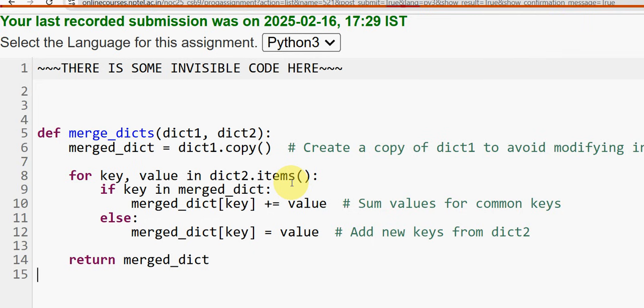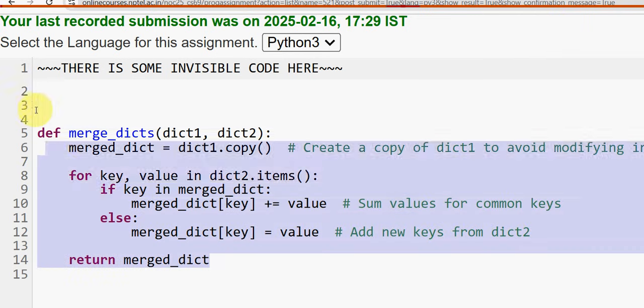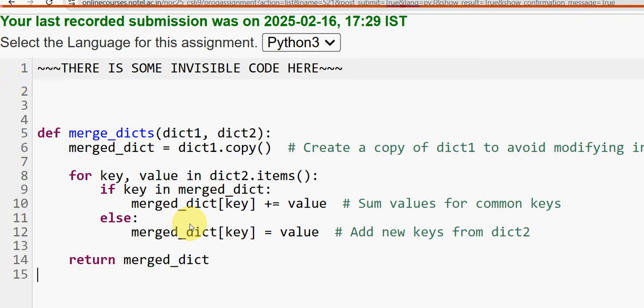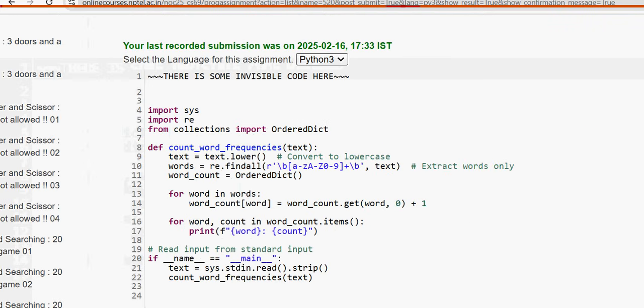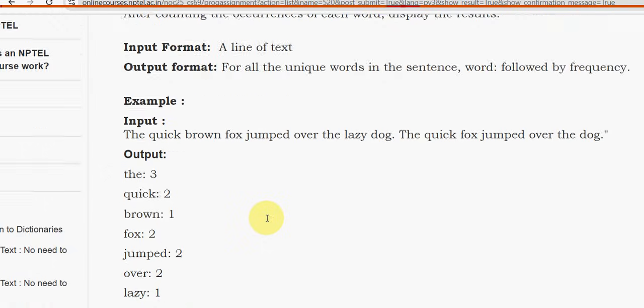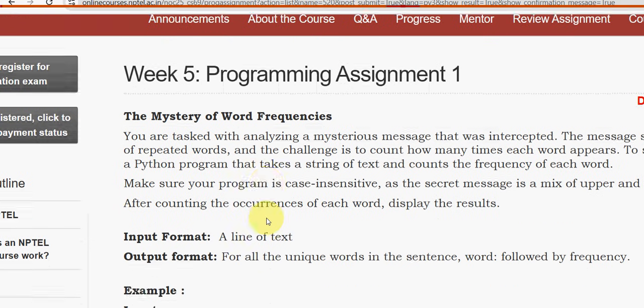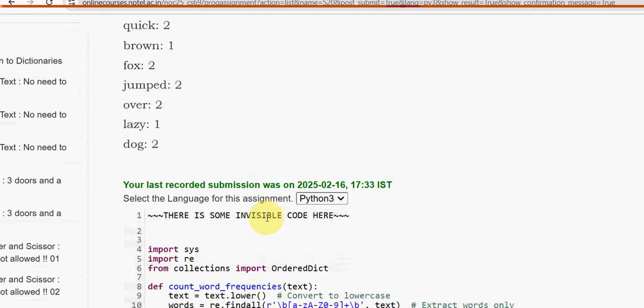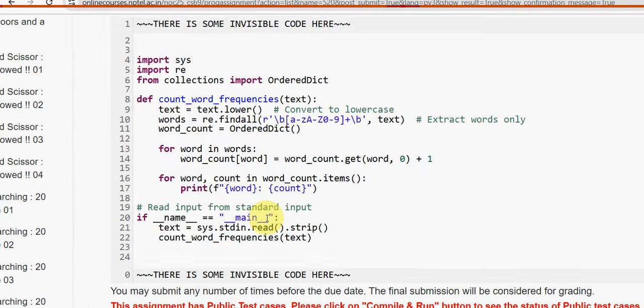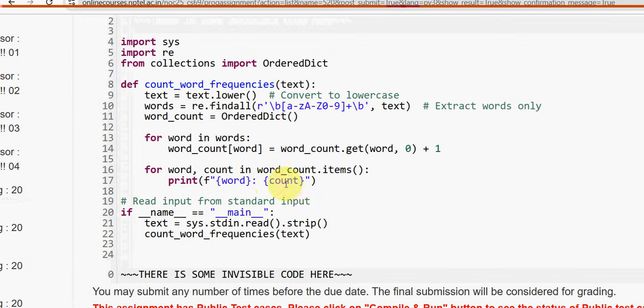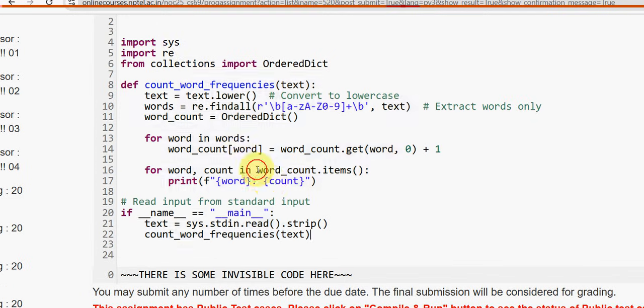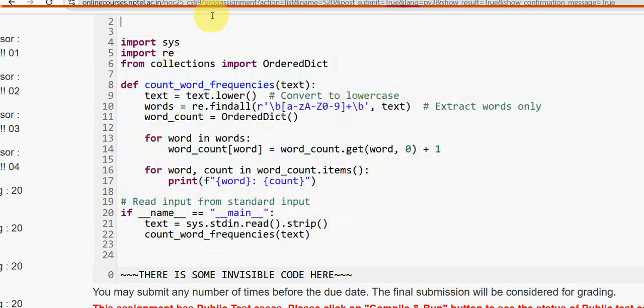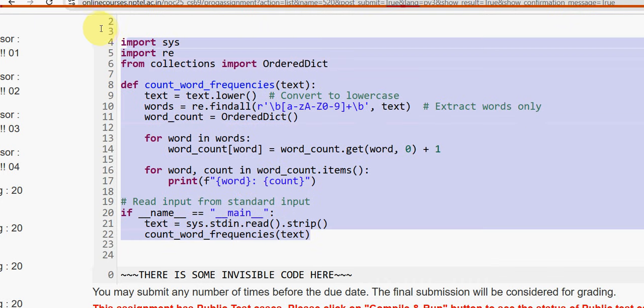Now let's see the first question code. Programming assignment 2 also 100 percent correct guys. Next, first one. This is the first question code guys.